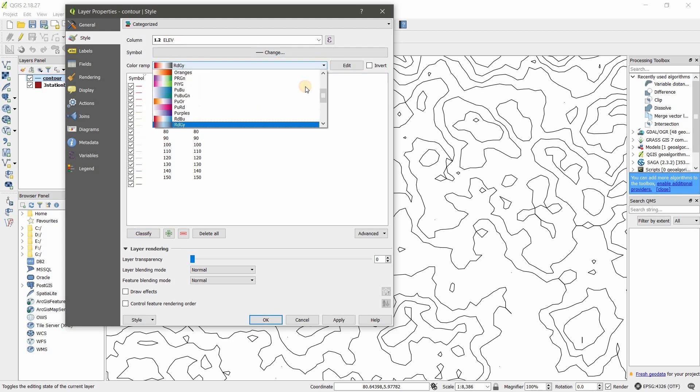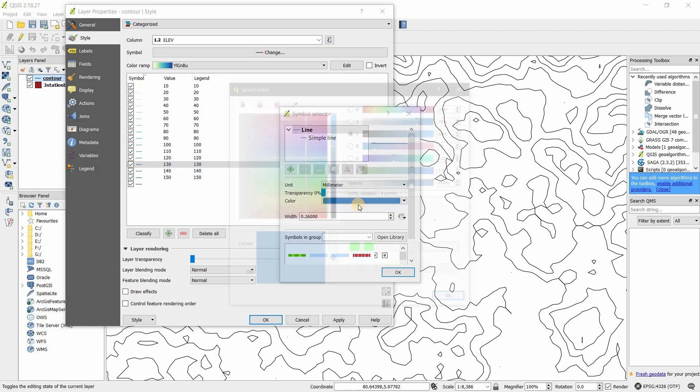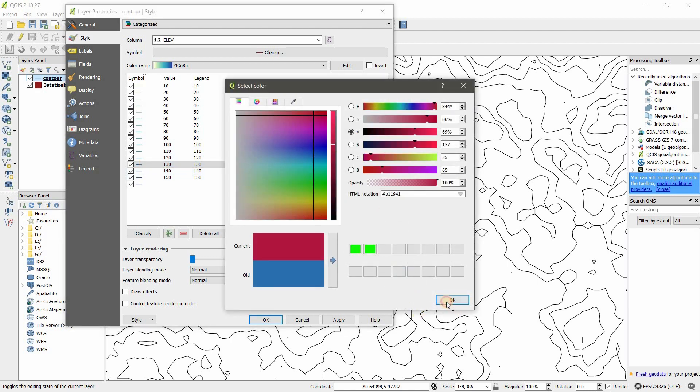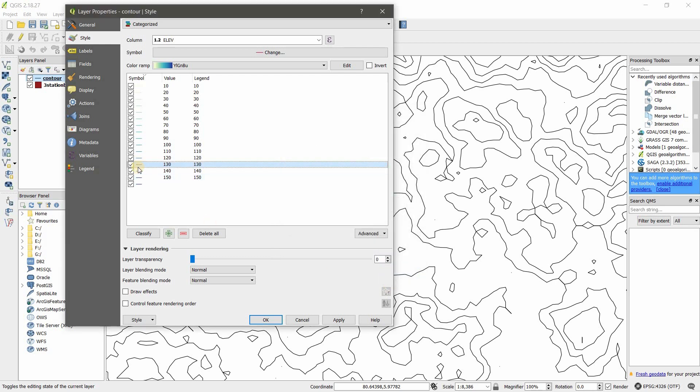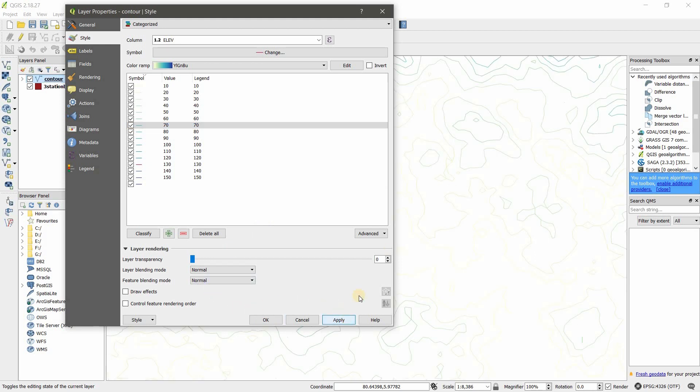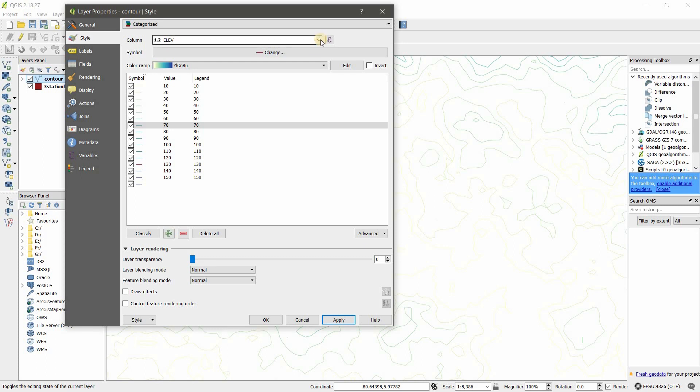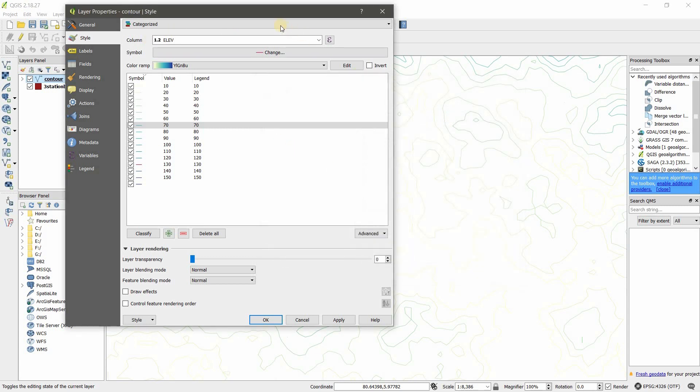Then you can have all the values under this elevation column, and you can use color ramp. You can choose the color ramp from here. And now you can also manually adjust these colors and type of line by double-clicking. You can change the legend display name also using double-click. Here is transparency. All the other things are basics. I'm going to apply. Now you can see based on this column it's categorized. If you have more than one column you can use any column. You can use expression tools for this categorization.